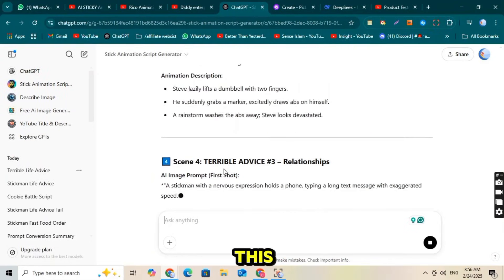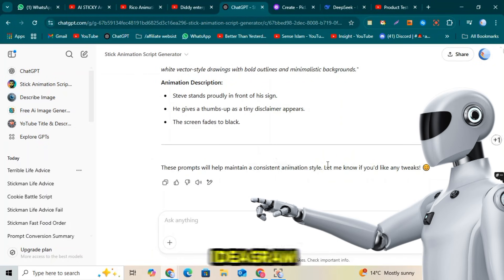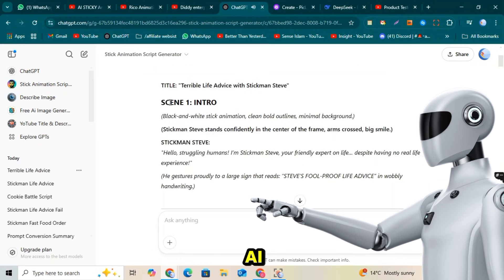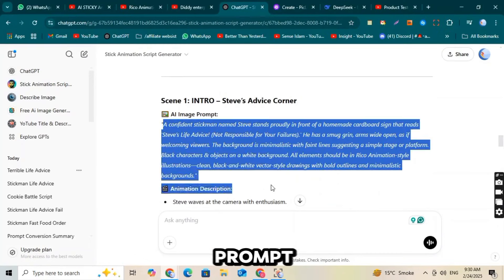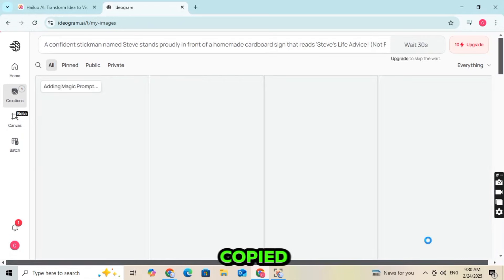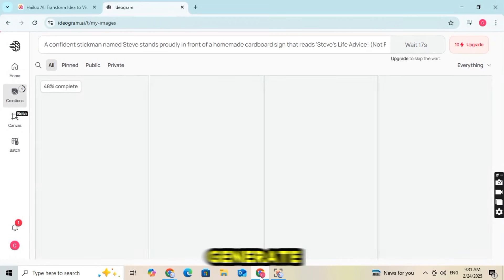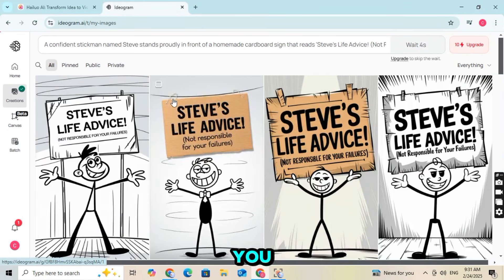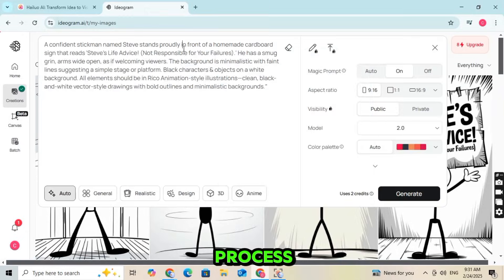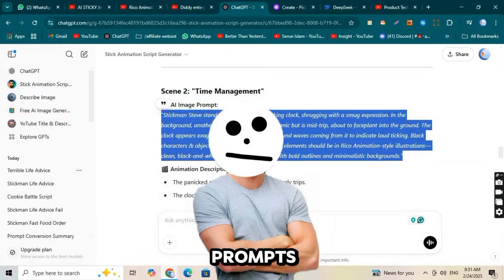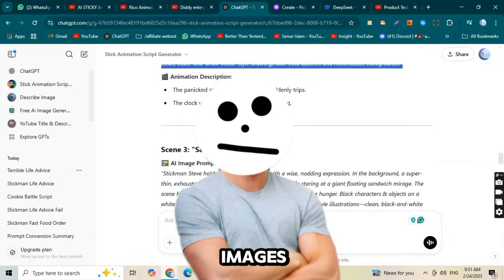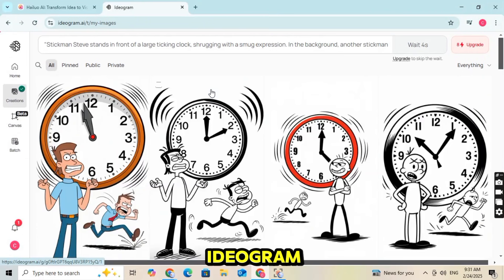To do this, copy the AI prompt and go to Ideagram AI. Log in or sign up, then click the Generate button. In the prompt box, paste the prompt you copied from ChatGPT and generate your character image. You can repeat this process for any additional character prompts. Once your images are ready, download them from Ideagram.